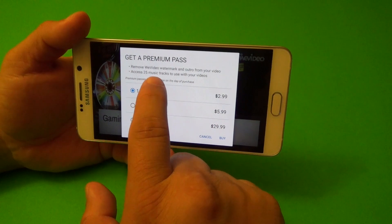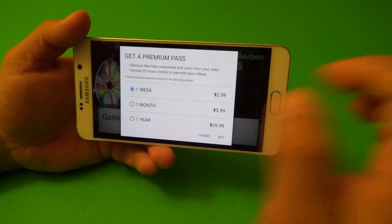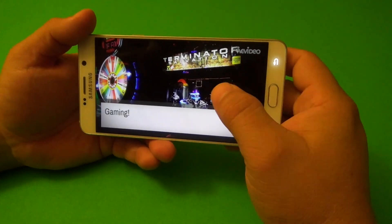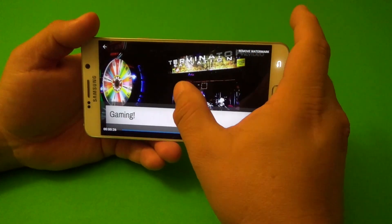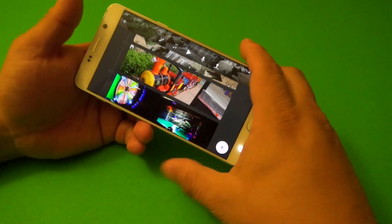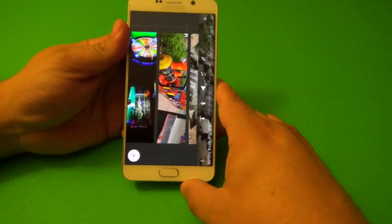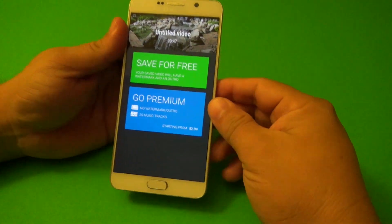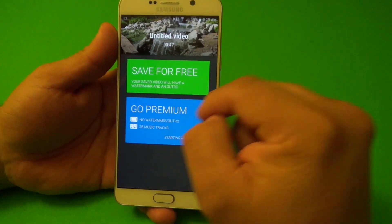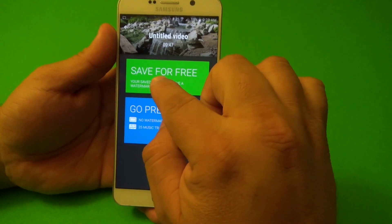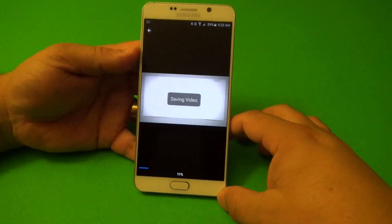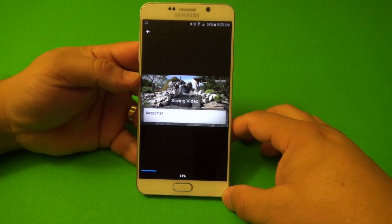You also get 25 music tracks to use with your videos. The prices might not be for everyone, but honestly the free version is pretty good enough. Once you're done with the videos, click right here. You have the option to go premium — no watermarks, music tracks — or you can save it for free. If you save it for free, it's going to start saving. Let's go ahead and wait for it to finish.